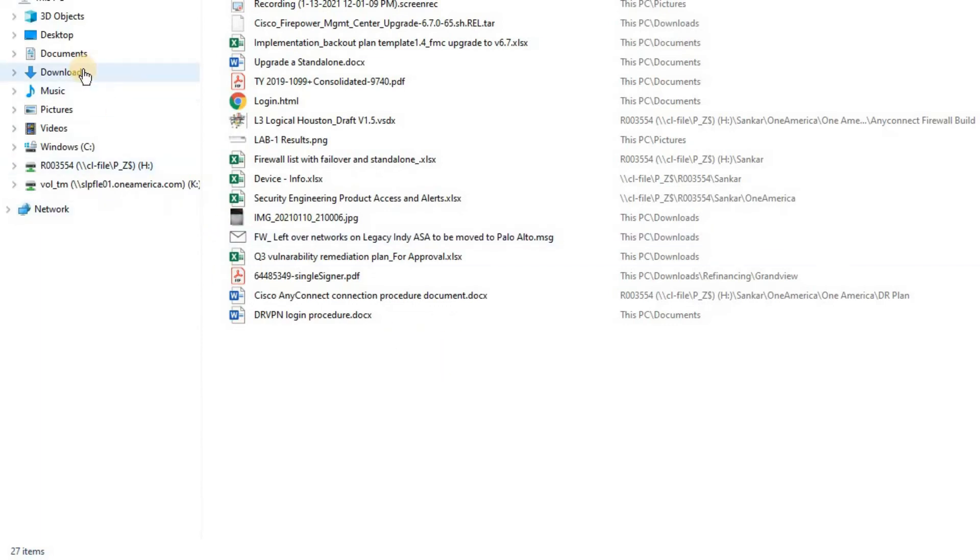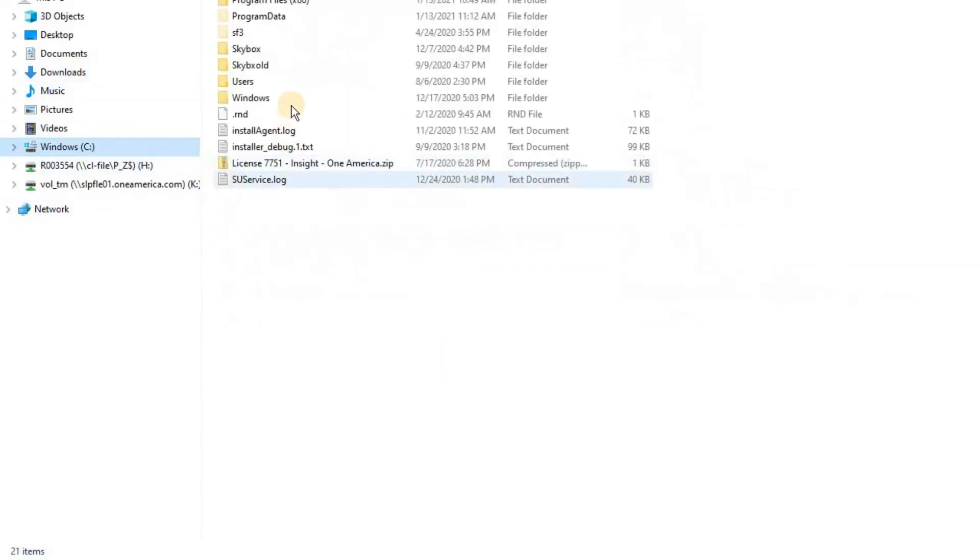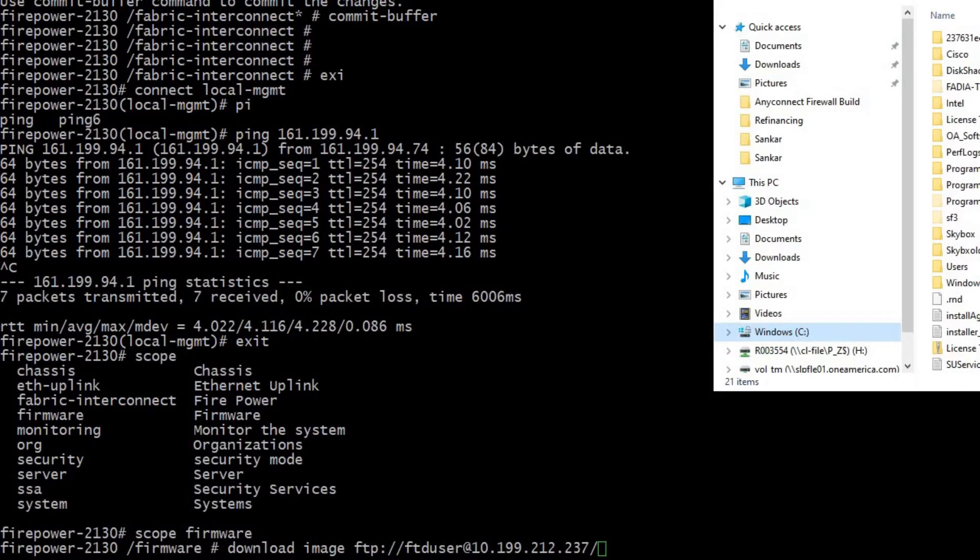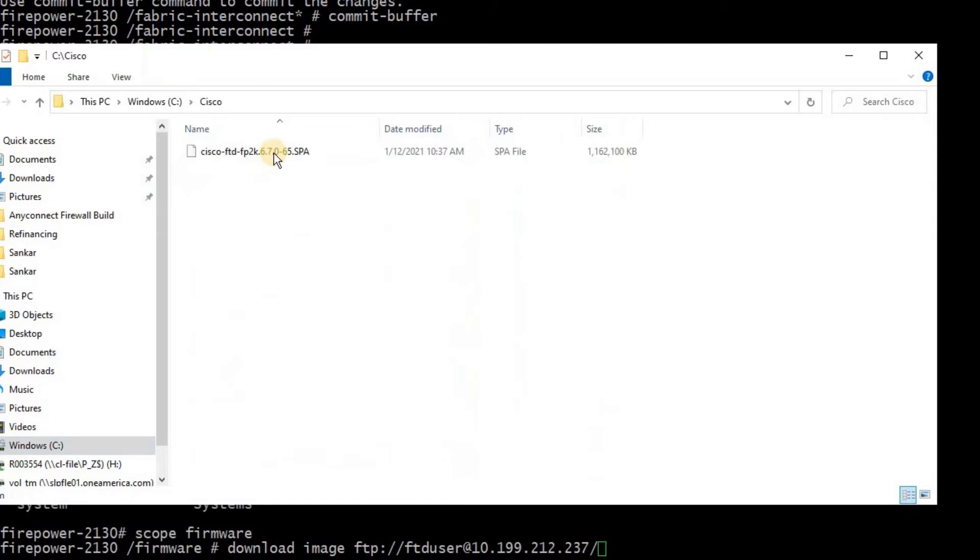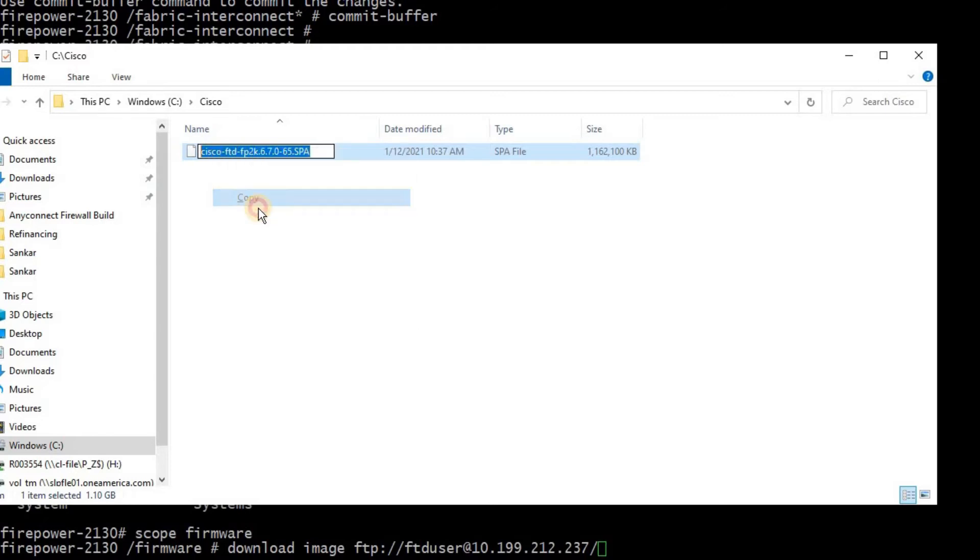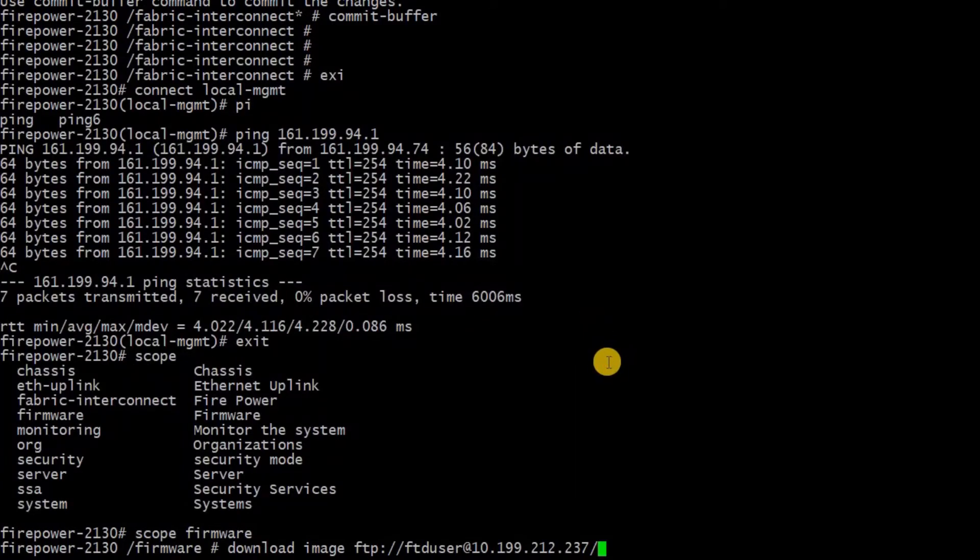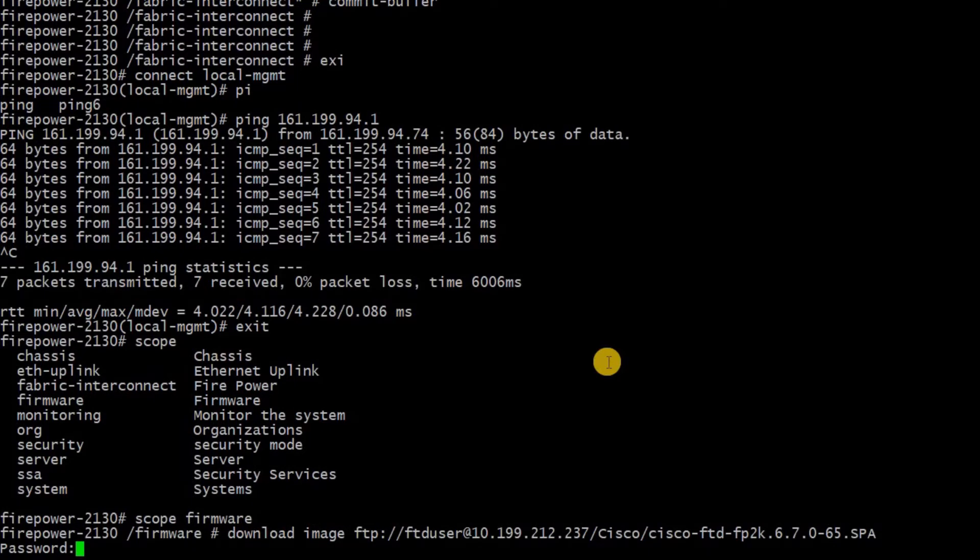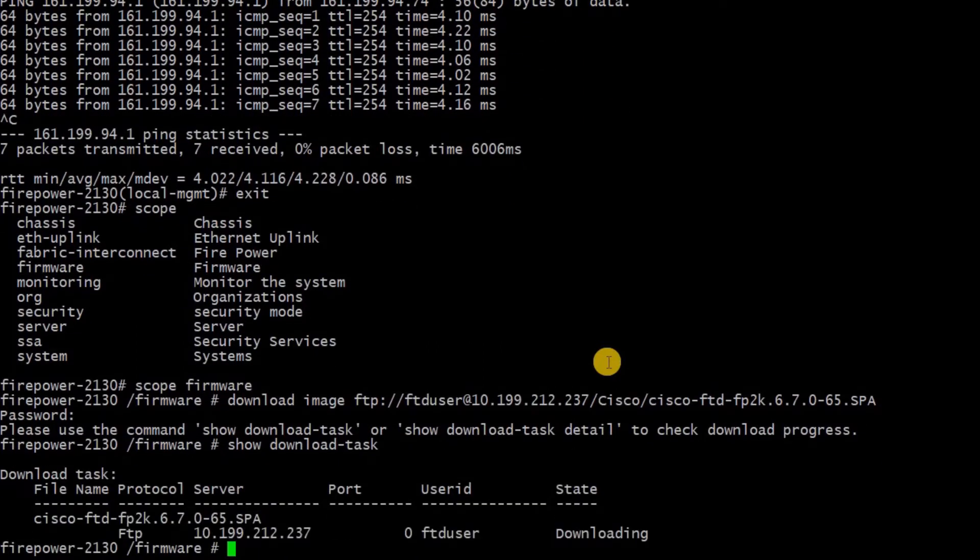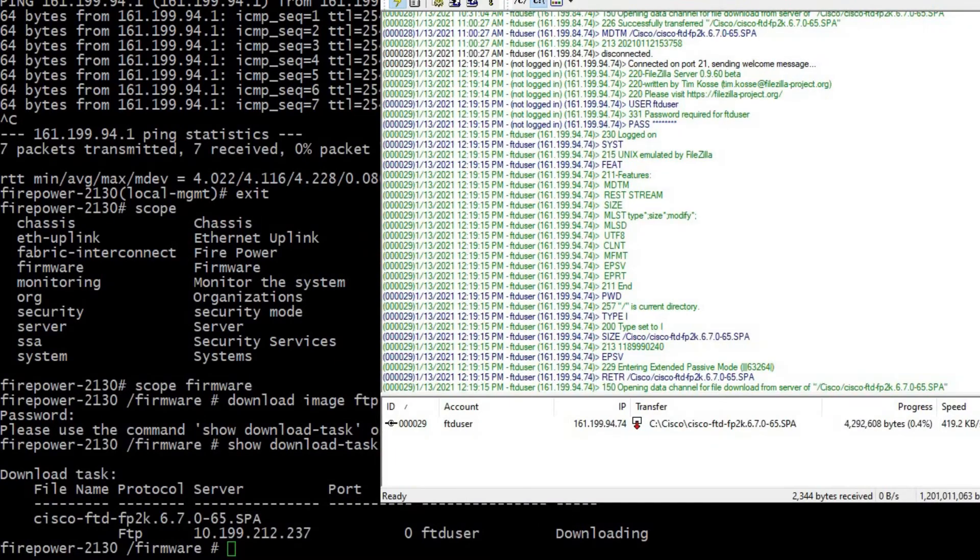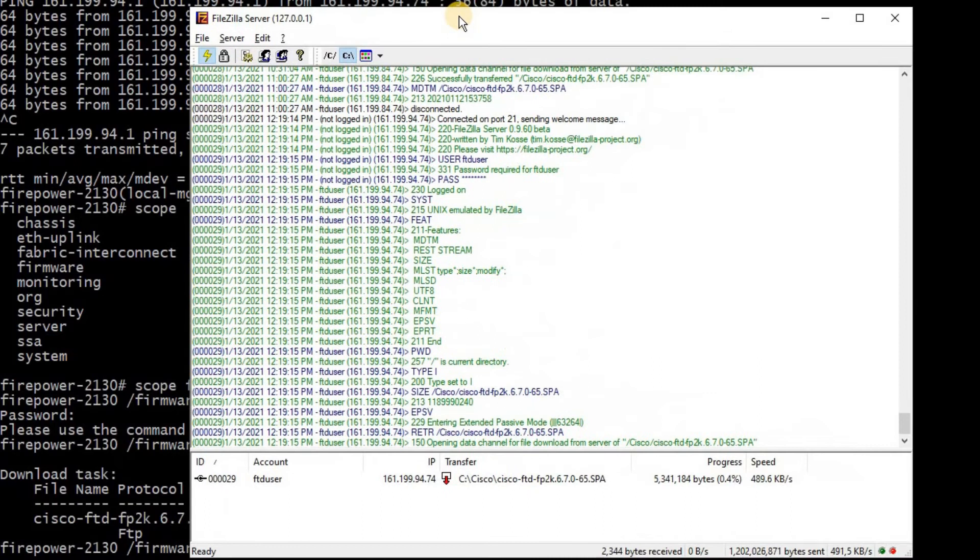The command set for downloading the image from FTP server is: FTP colon forward slash forward slash FTP server username at FTP server IP. If you place the firmware file into a specific folder, we need to call out the specific folder name as well. If not, you can just put the root folder. In this scenario, I have put the folder under Cisco, then forward slash, then put the file name. Once you click enter, you need to enter the FTP username password.